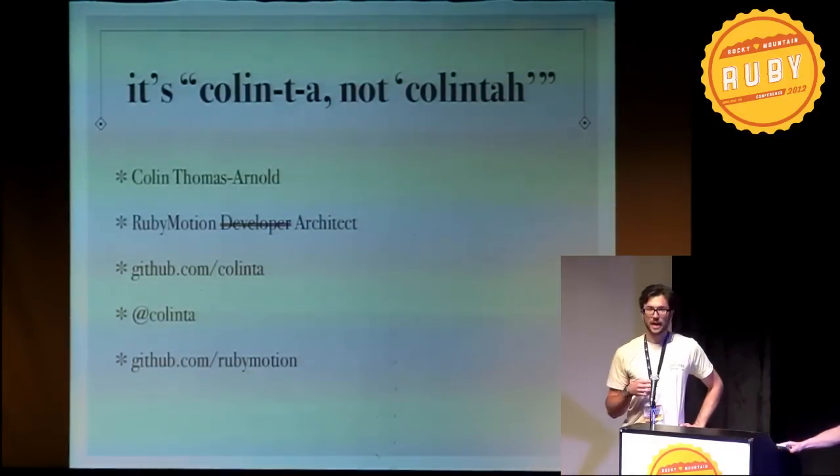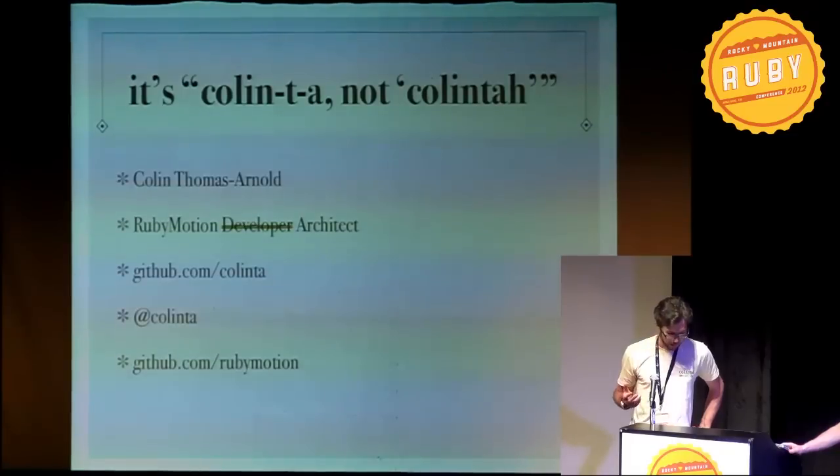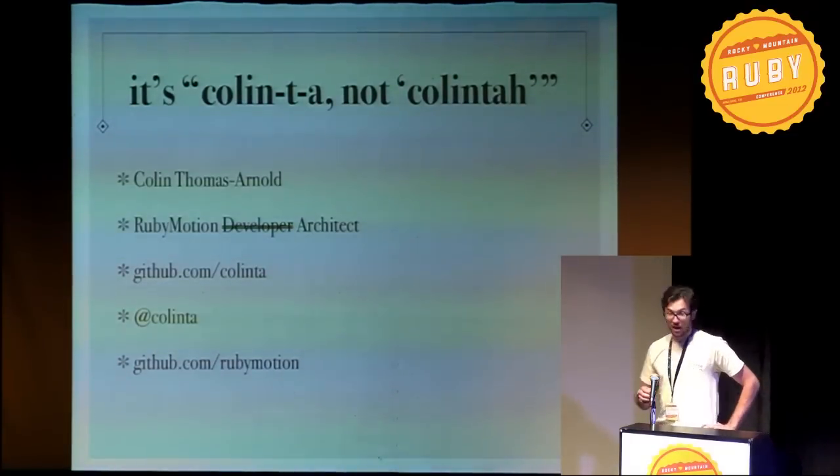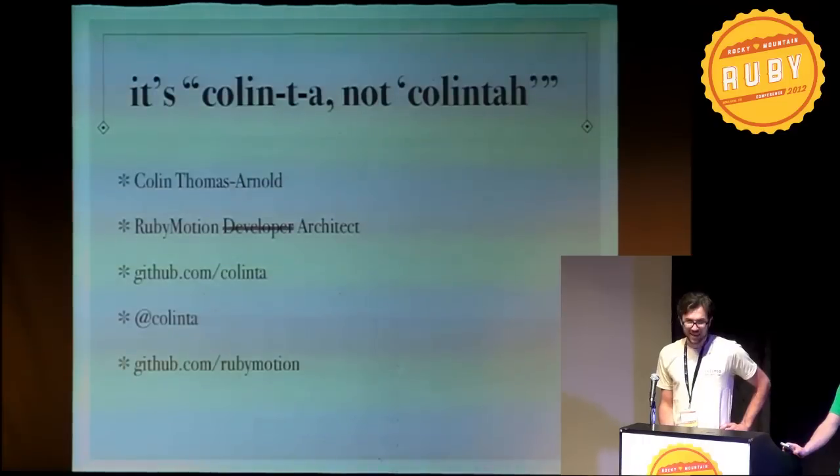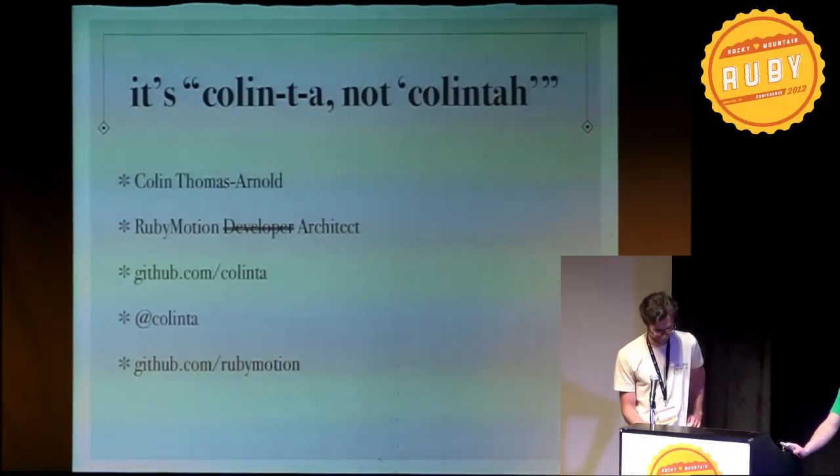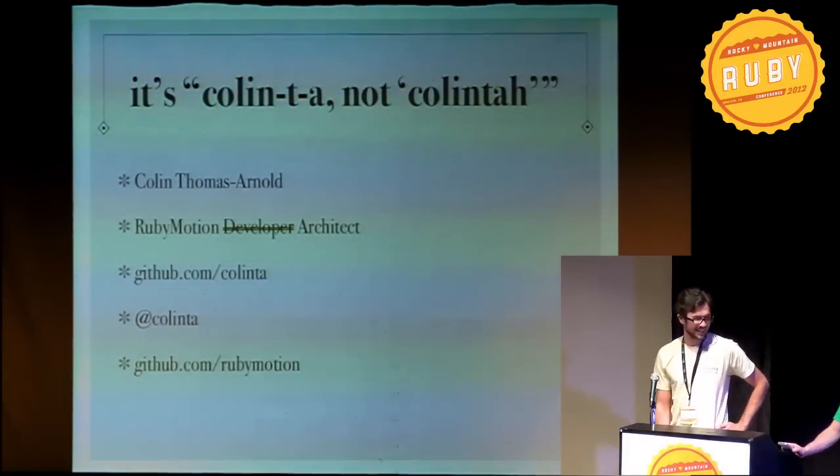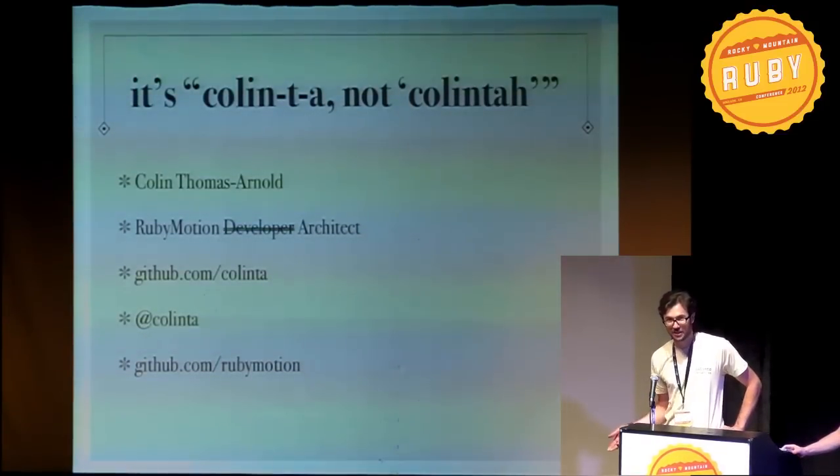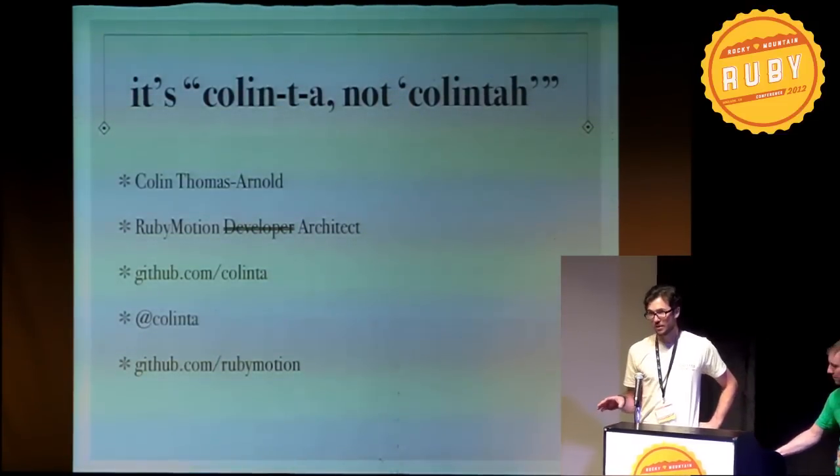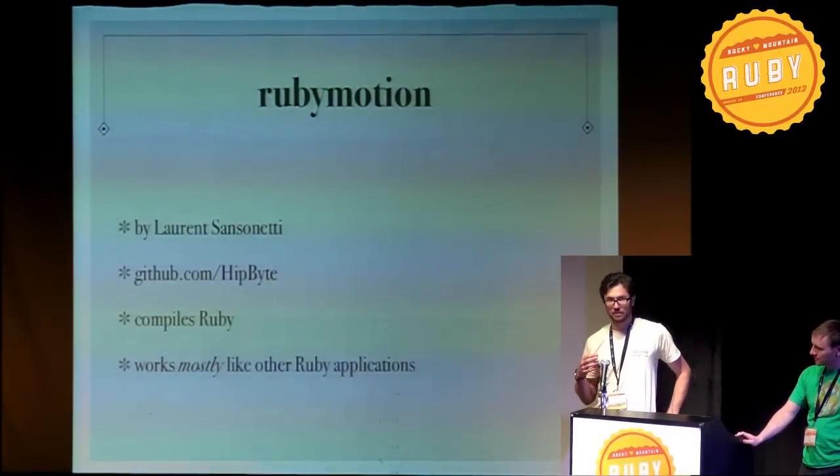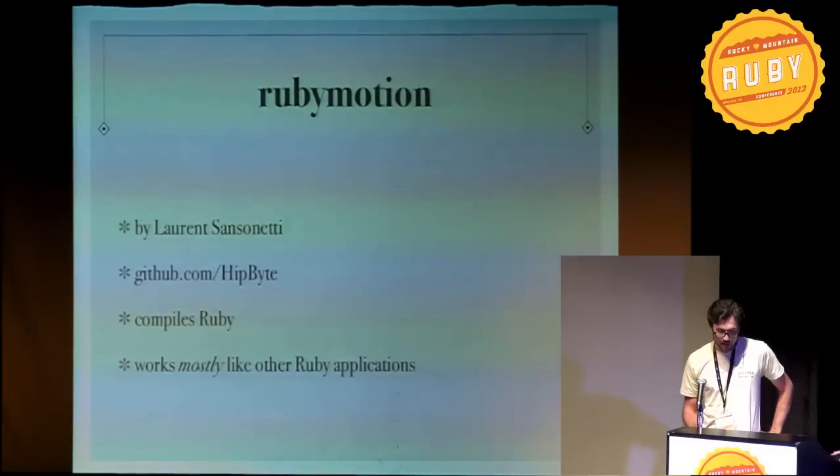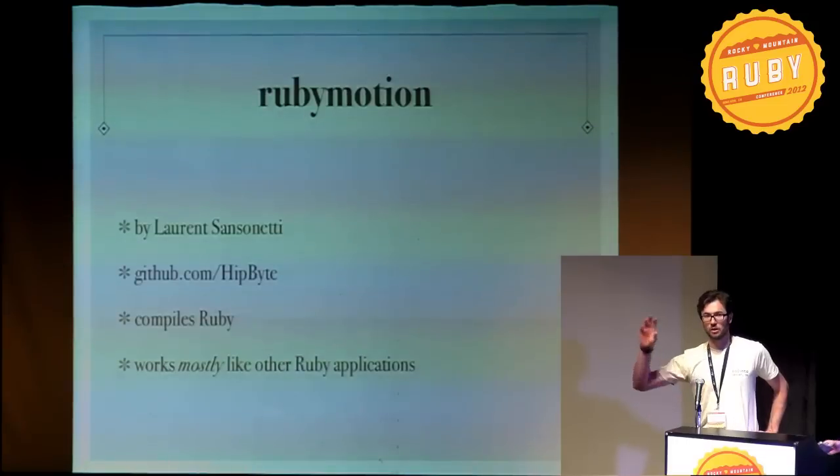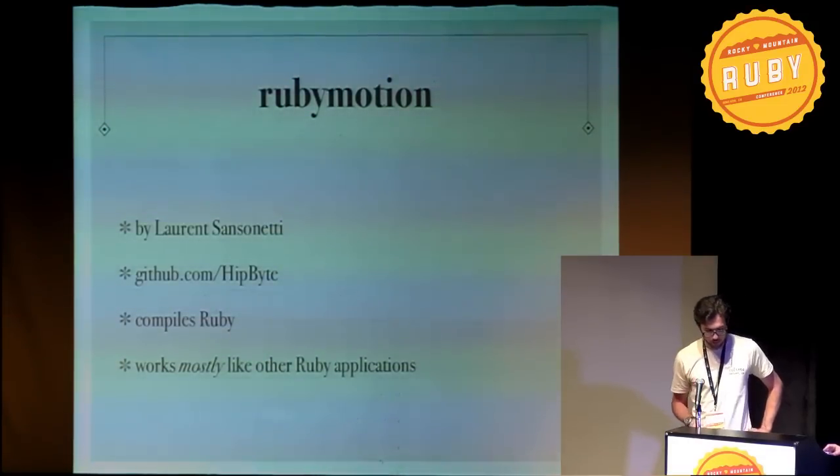So my handle is Collin TA. Everyone reads it Collin TA. I reply to it. I'm a RubyMotion architect. I also administer the github.com slash RubyMotion organization. That's the community organization. The formal one that is run by the creator of RubyMotion, his name is Lawrence Sansonetti, is Hitbyte. So there's RubyMotion, that's a community organization. Hitbyte is the formal one.